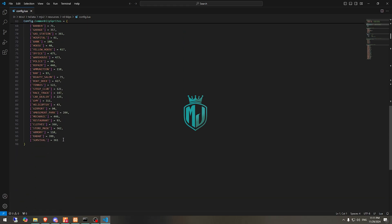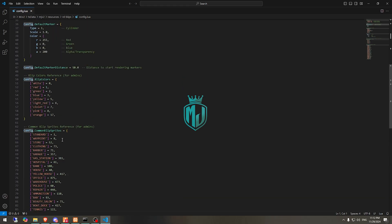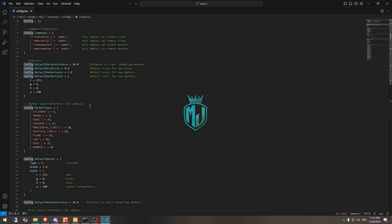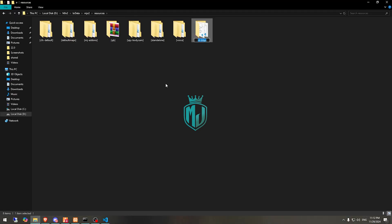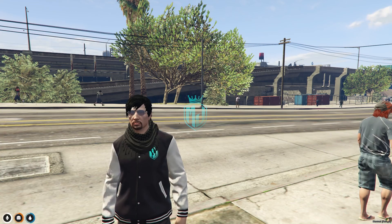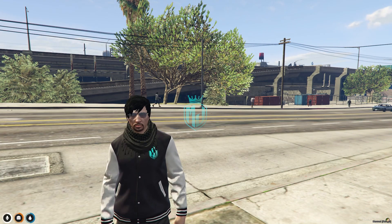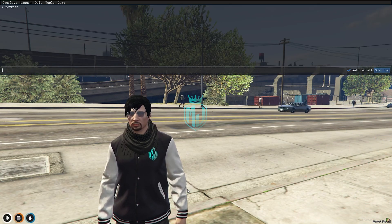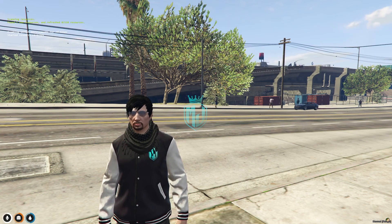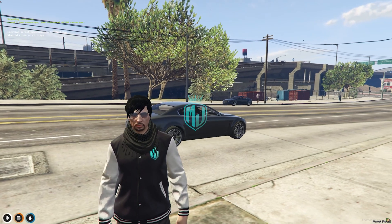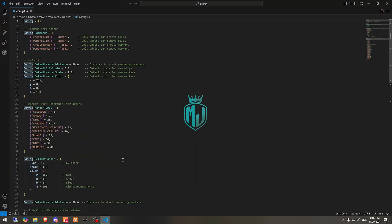These are the sprites you can use. To try creating a blip, simply copy the script name, go to the server, and do refresh, ensure, and the script name. Our script is started — let's see what commands we have: create blip and remove blip.